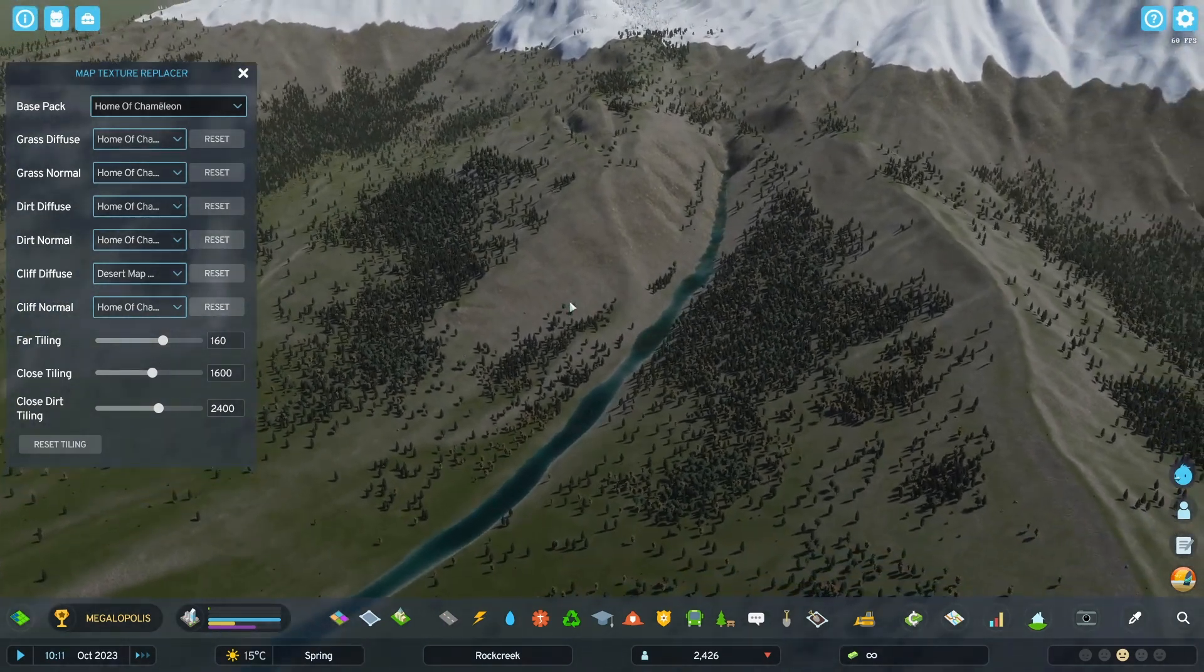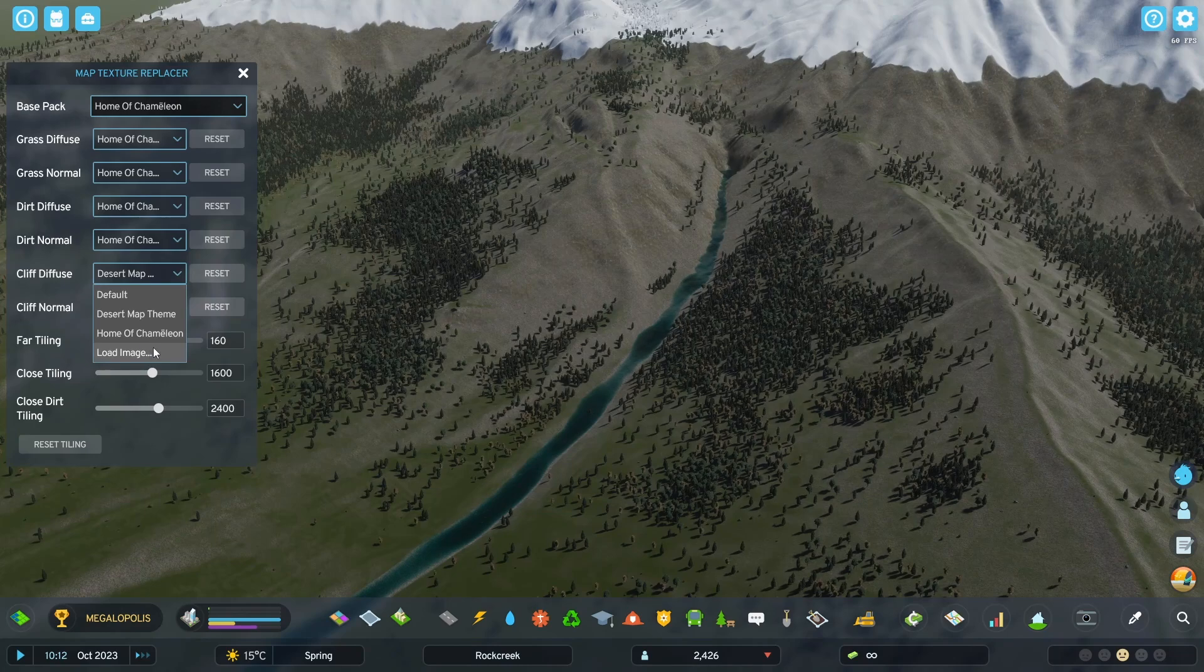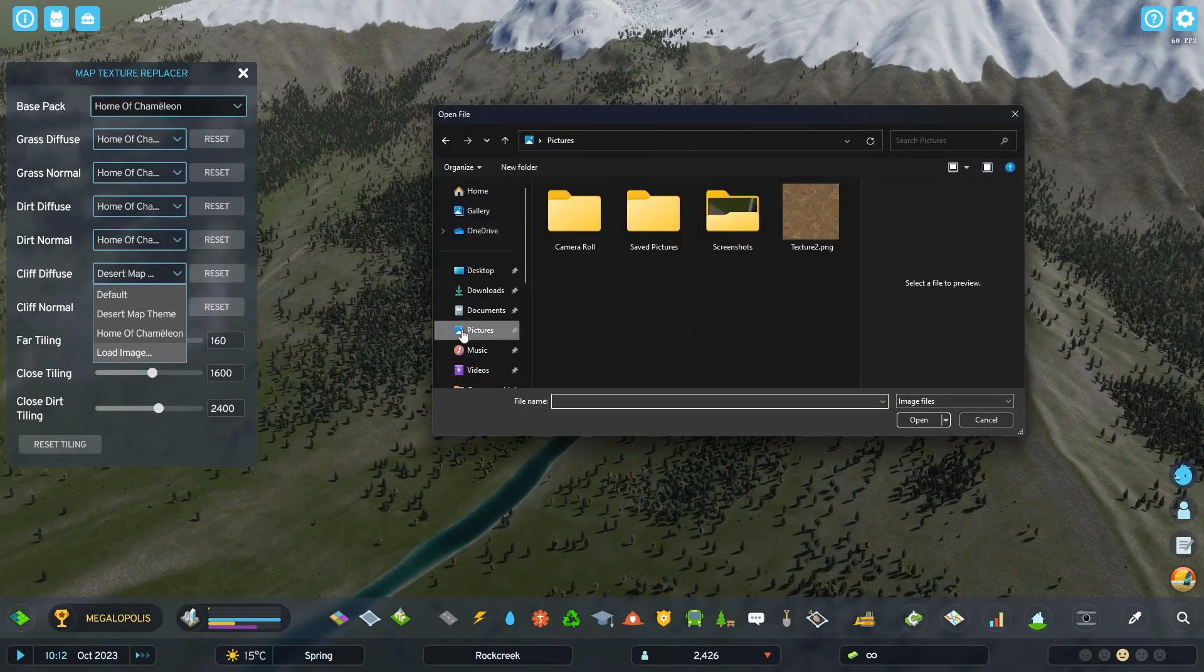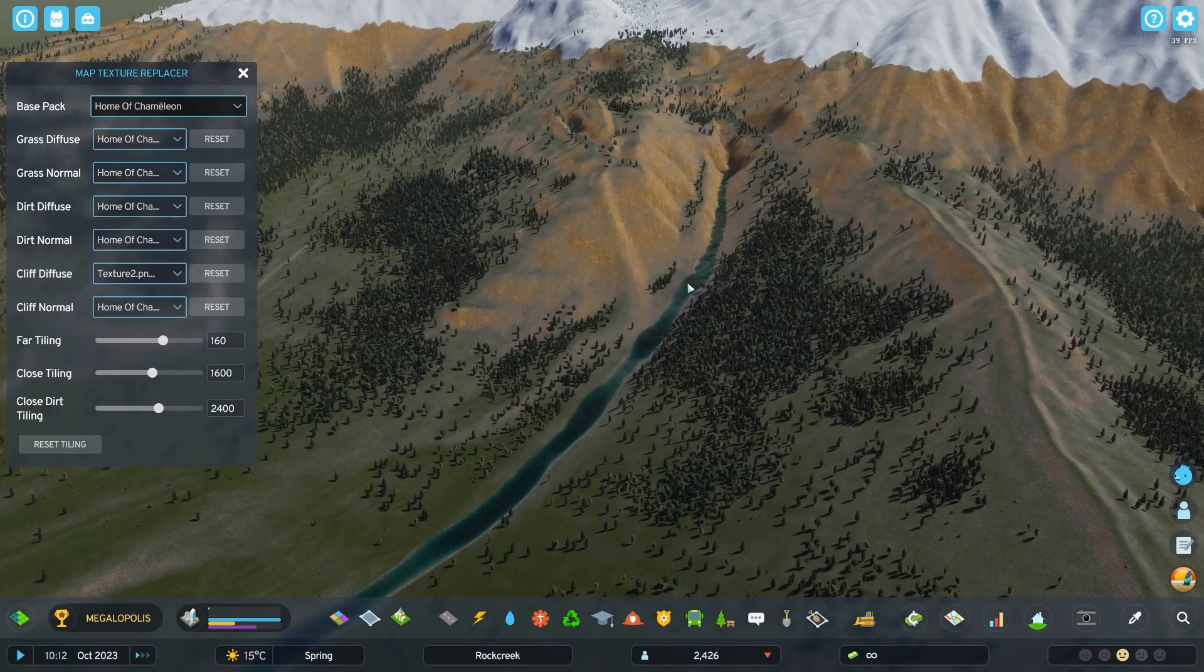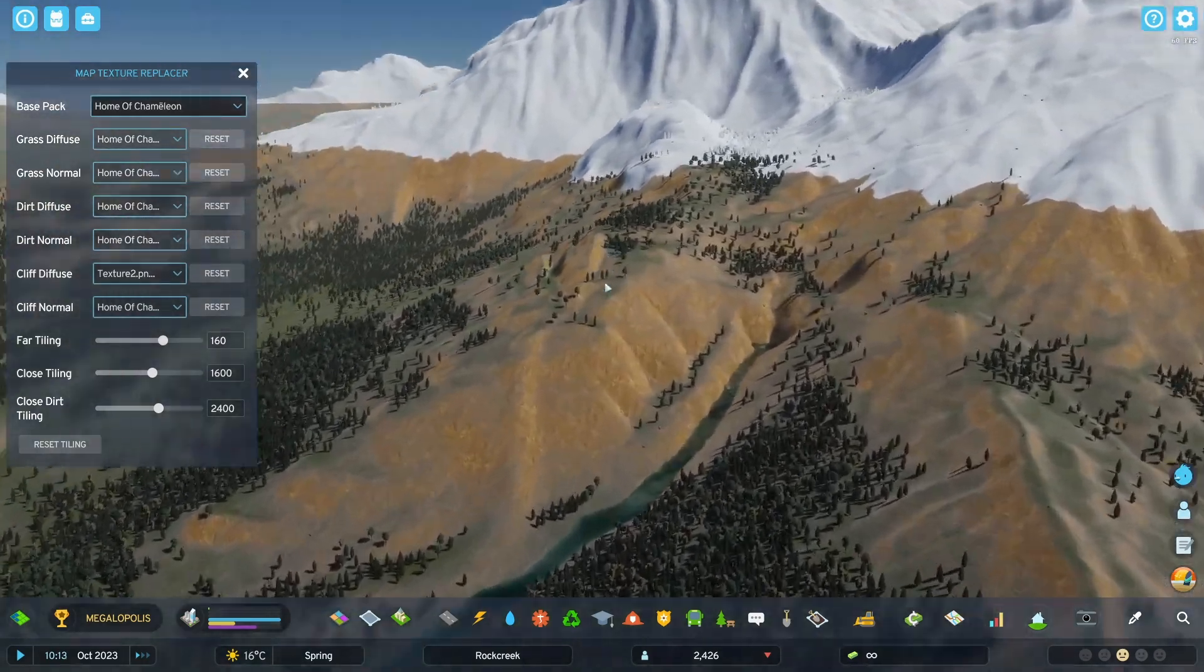I can also click load image, and here I can select any PNG or JPEG image I have from my file system like this, and it applies it just like that.